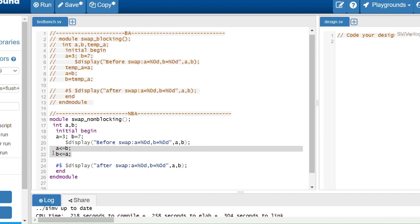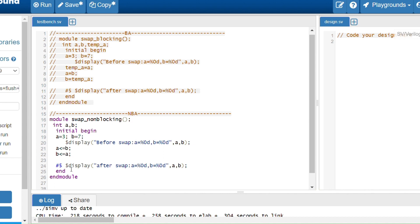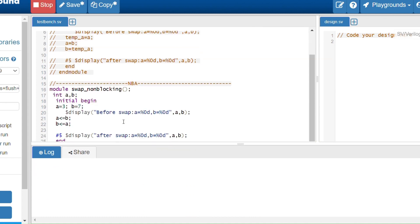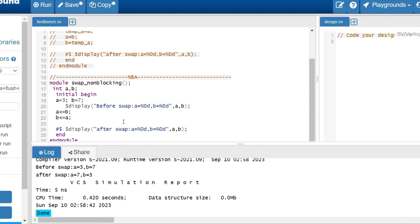This is why you won't get 7 and 7 as in the blocking case. With non-blocking assignments, b's value 7 is evaluated for a, and b takes a's previous value of 3 — because the update hasn't happened yet. Updation takes place at the end of the simulation time. Since execution is parallel, not sequential, the updated value is not passed to the next statement. That's why you get properly swapped values using only two variables — no temporary variable needed.